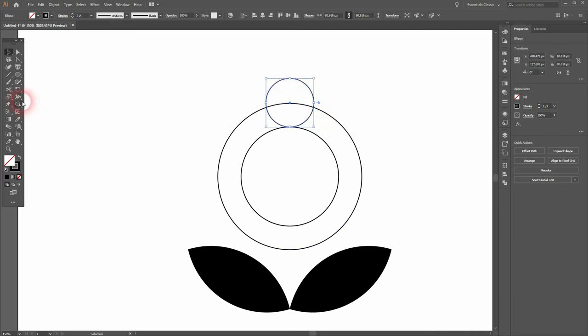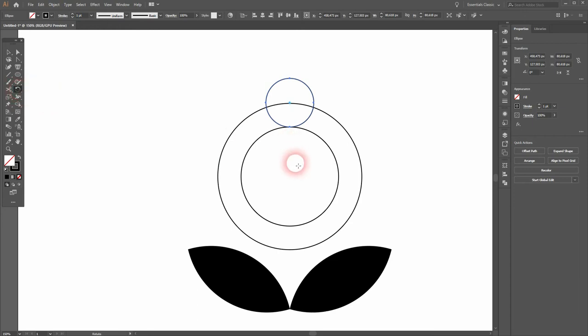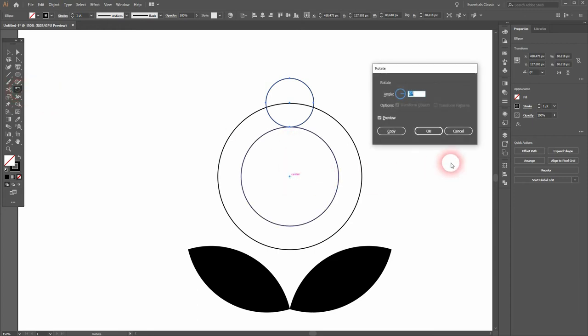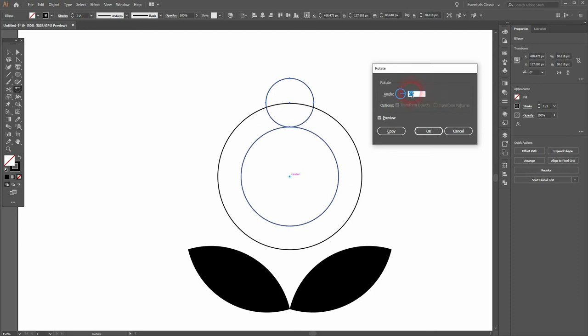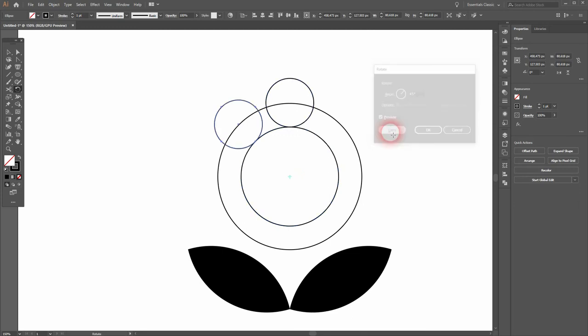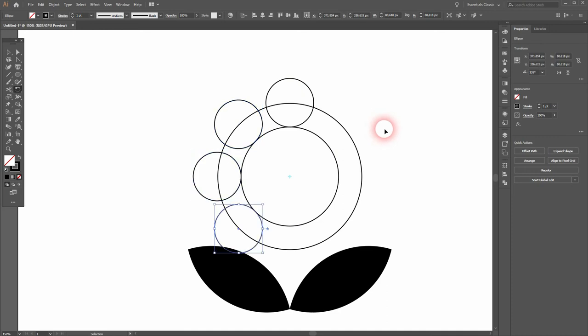Maybe something like this. Now we need the Rotate tool - press R for that. Go to the center position of the circle, hold Alt and click. We want to have eight copies, so use 360 divided by 8. Not 380 - 360 divided by 8, and then Copy. Press Ctrl+D afterwards until you've got it fully filled.